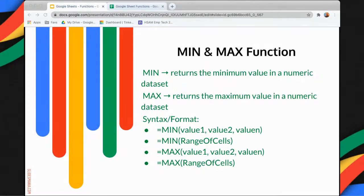MIN returns the minimum value in a numeric data set, while MAX returns the maximum value in a numeric data set.